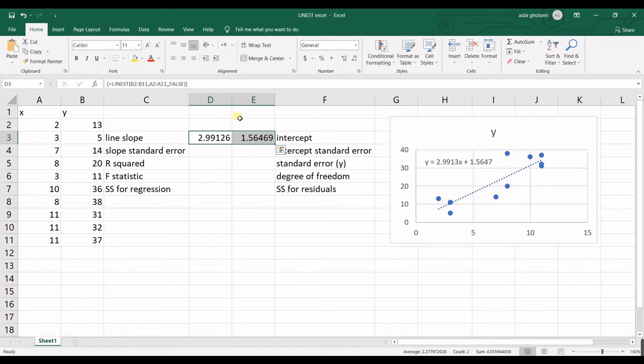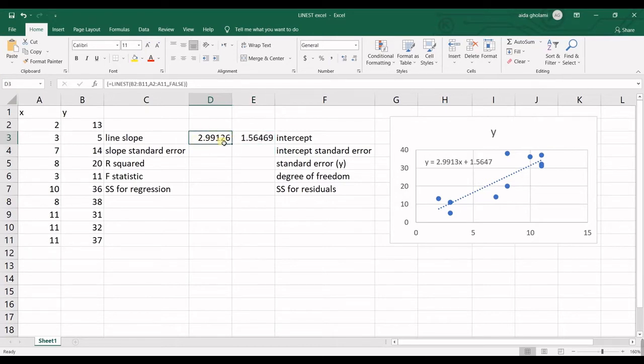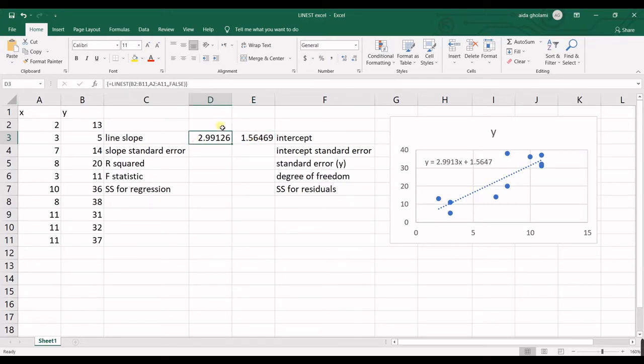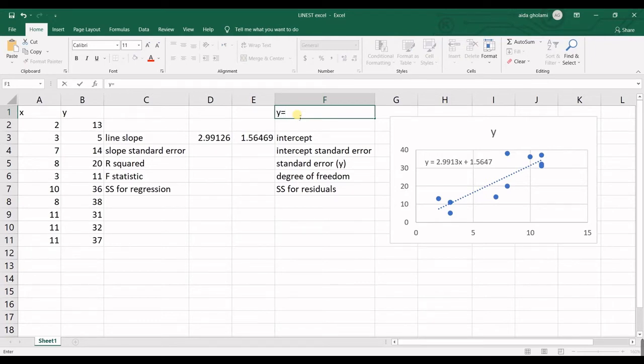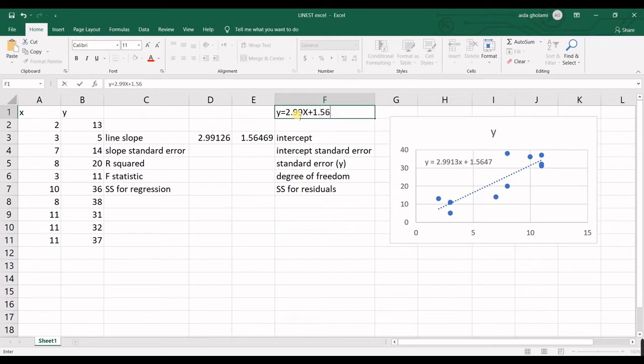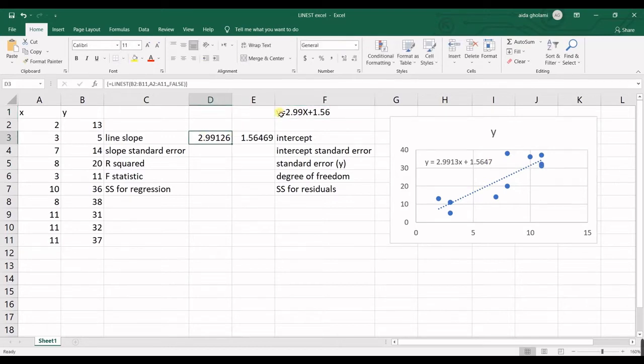You can see I have two numbers in here, but what are them? First one is the slope of regression line and the next one is the intercept. You know that using only these two numbers, I can simply write my regression equation. So Y equals 2.99 times X plus 1.56 and you can see the exact same thing is shown in here. So that's for the equation.